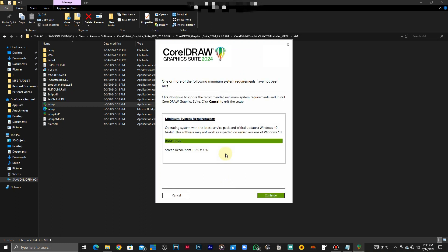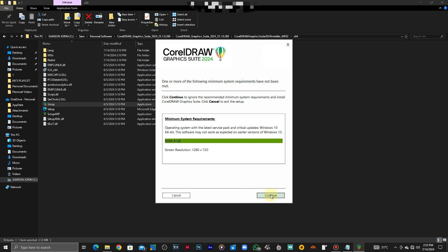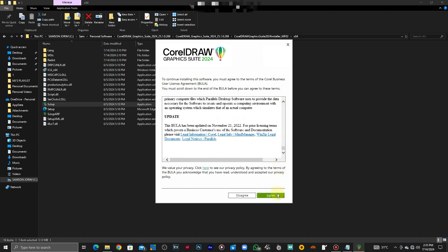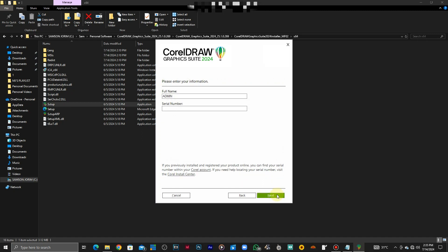So it's initializing and you see the requirements for the software. Just click on continue and down there click that button that says agree. We have the interface asking for the full name and the serial number.